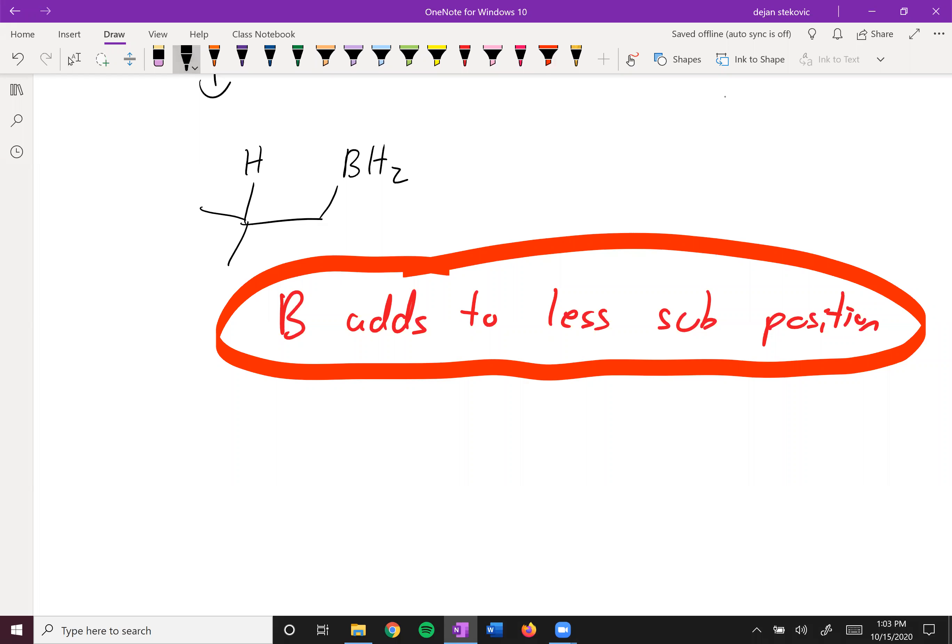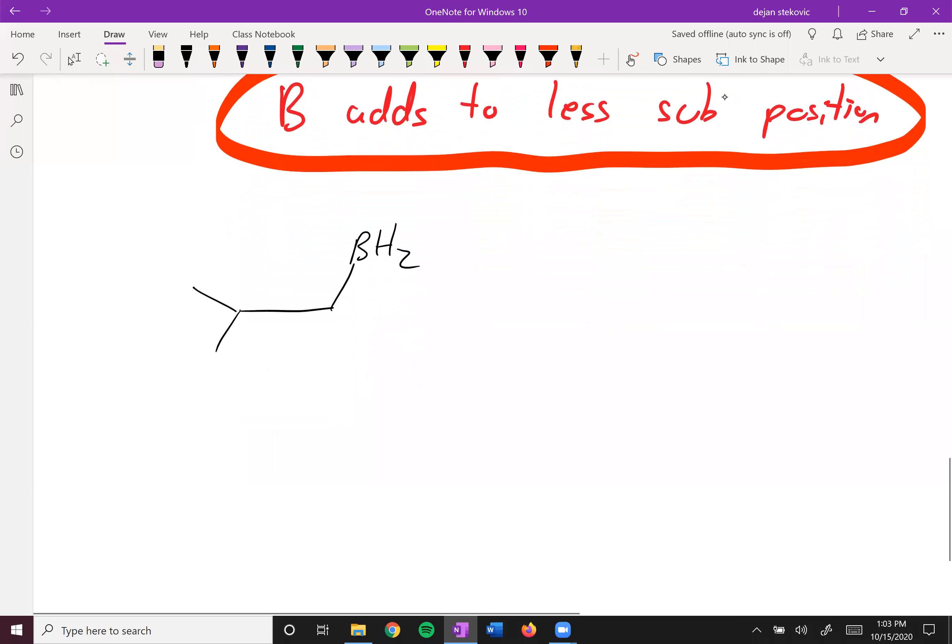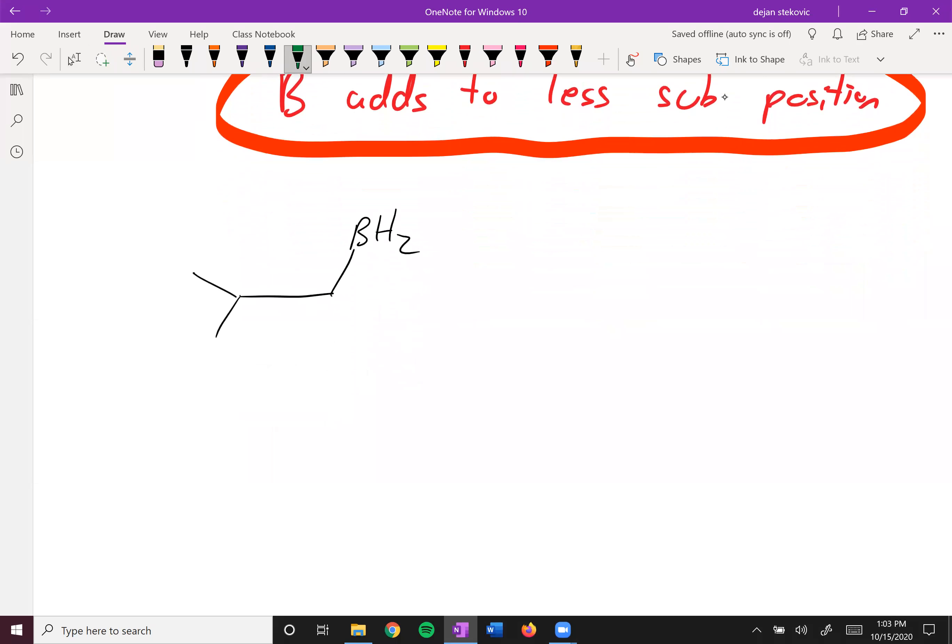All right. So we've got our boron on our less substituted position here. And so let's continue going on with this mechanism.